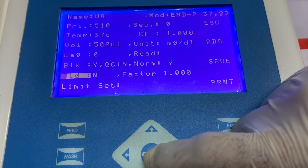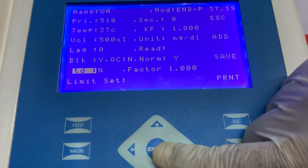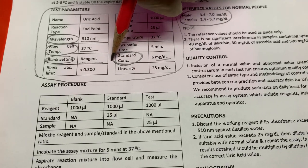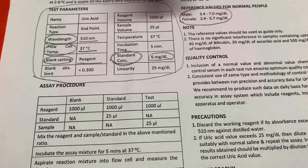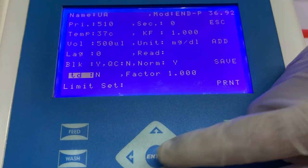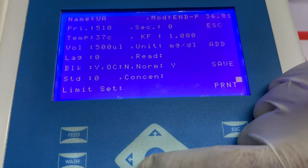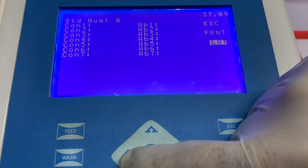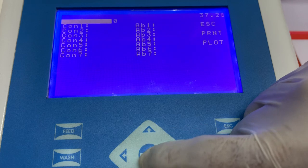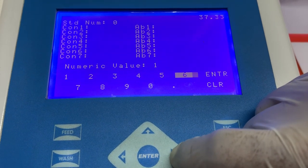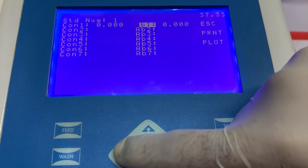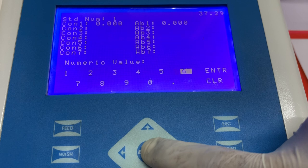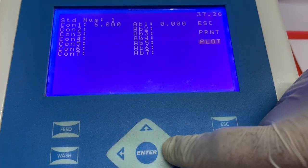Next, you have to enter the value of standard — whether the standard is available in the kit or not. This information can be seen in the instructions for use, where the manufacturer clearly mentions whether the standard is available in the kit and, if yes, what is the concentration of the standard. Here, select the option of standard and select yes because the standard is available in the kit. Next, we have to enter the concentration of standard. First, select the number of standards available in the kit. In this case, only one standard is available, so select option one. Now the option to enter the concentration is open, so enter the value of concentration. Press escape to come back to the home screen.